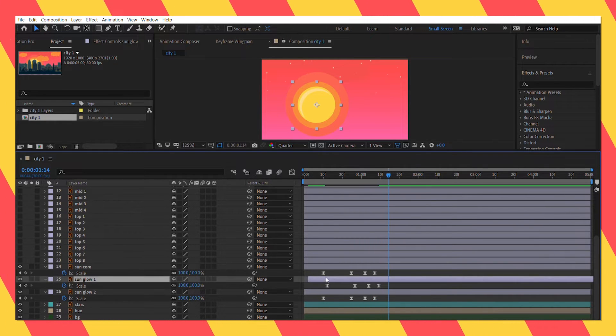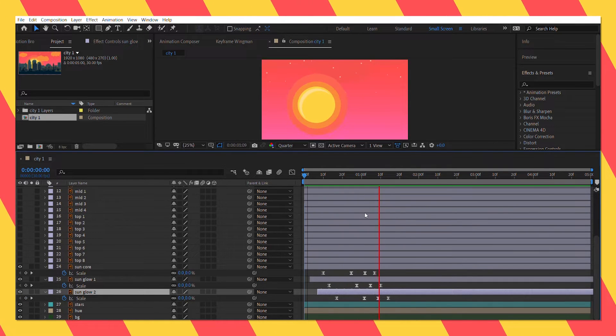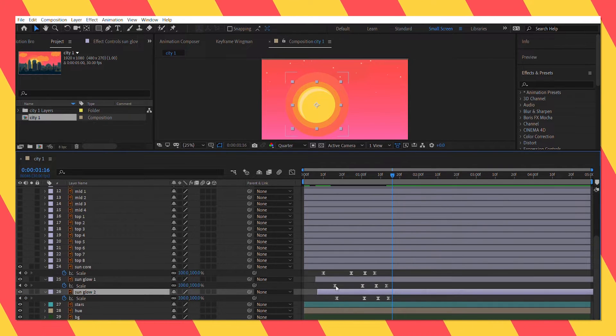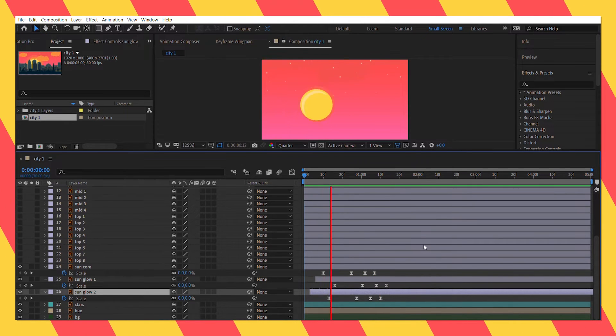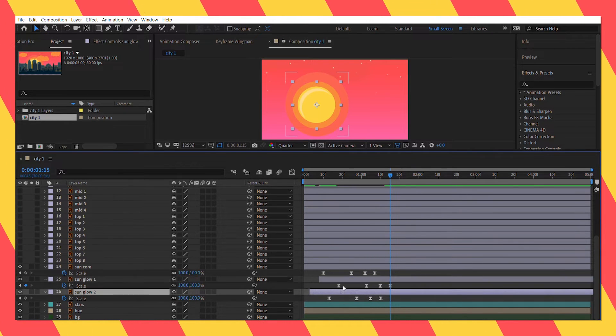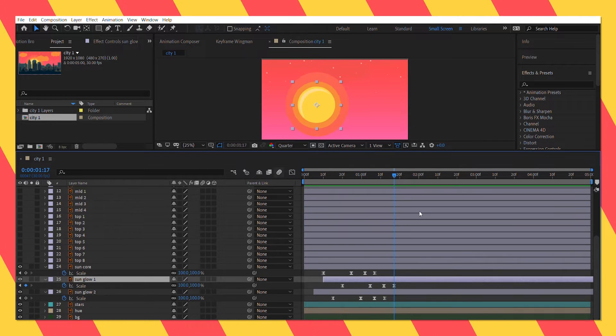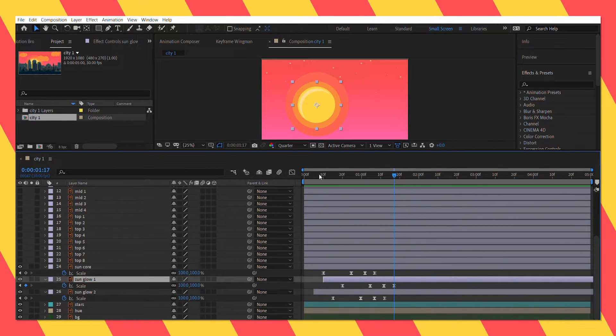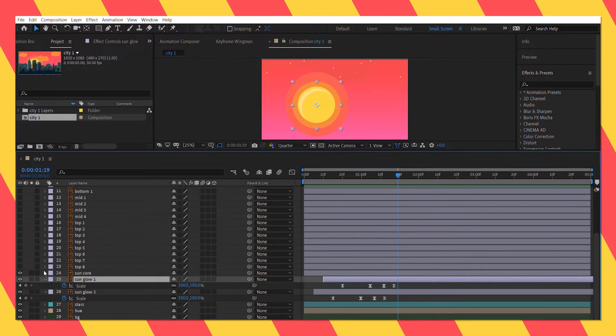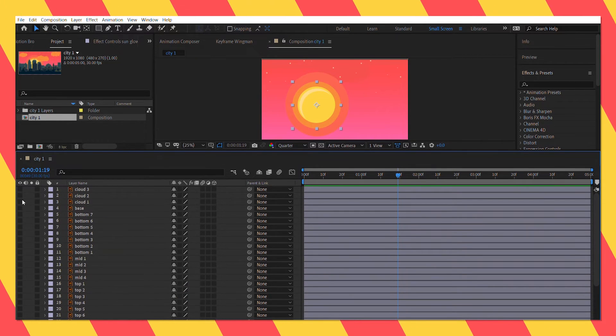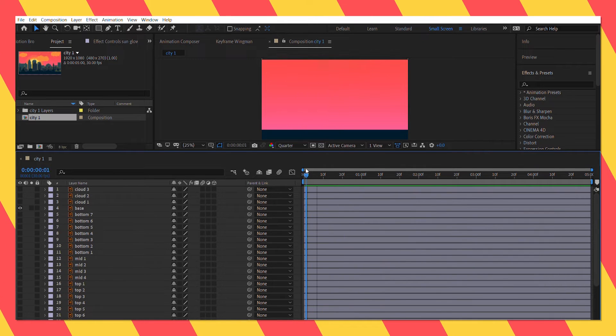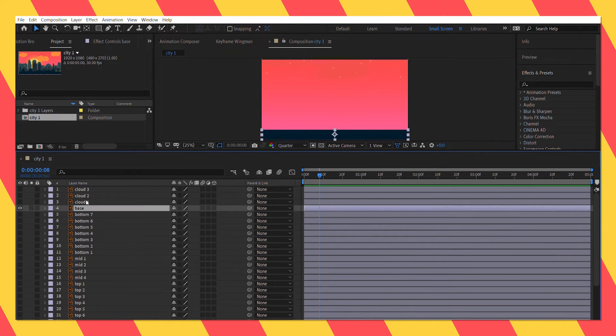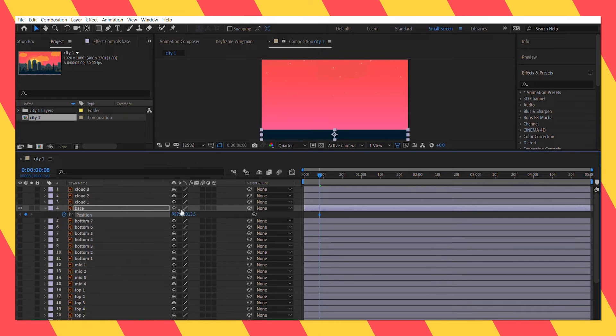And we'll complete the animation by nudging each of the sun layers a bit left or right to create variations. After the sun layers are done I am going to animate the base layer. This time also I am going to animate the position properties so I am going to speed this up.